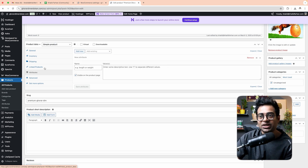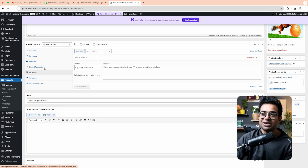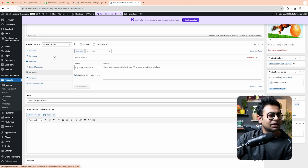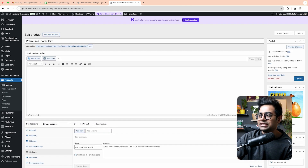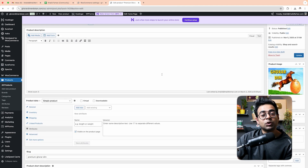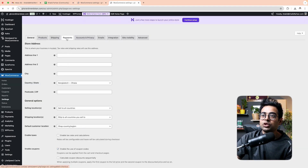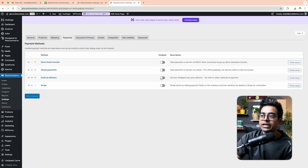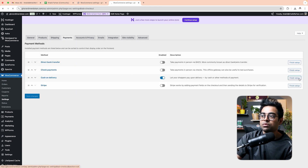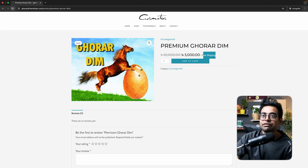Moving on — if you have product variations like color or size, you can add those as attributes. We will check the details. We will click on Cash on Delivery. In WooCommerce, click on Settings and Payment. Choose to run Cash on Delivery. Click Finish Setup and activate it. Now refresh the page.